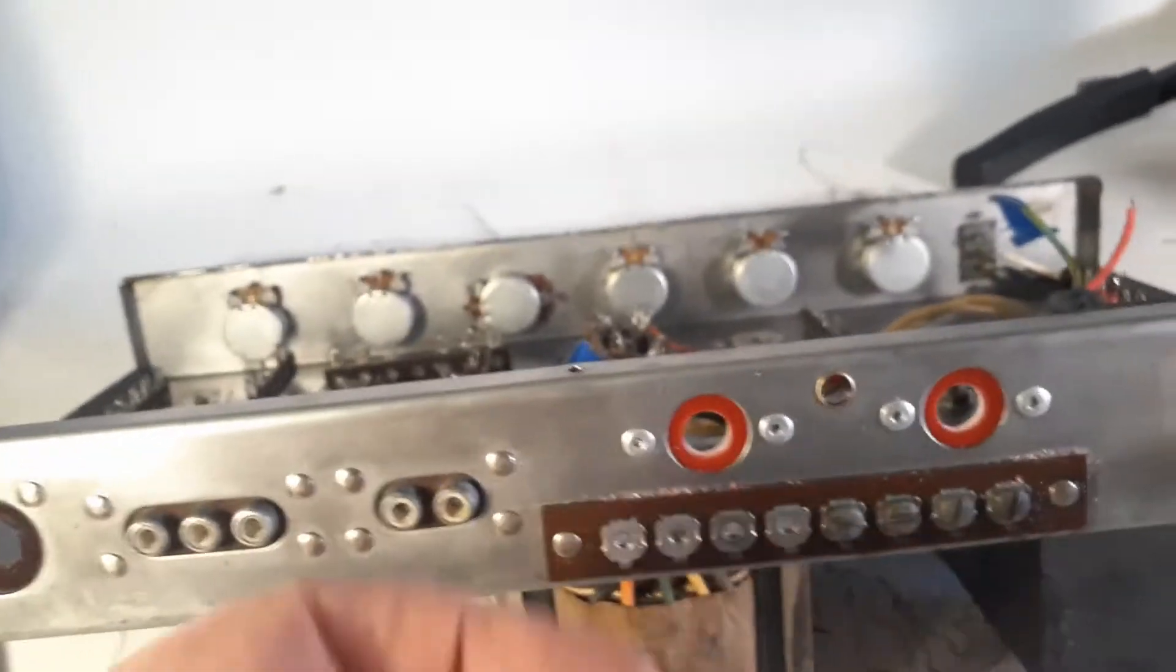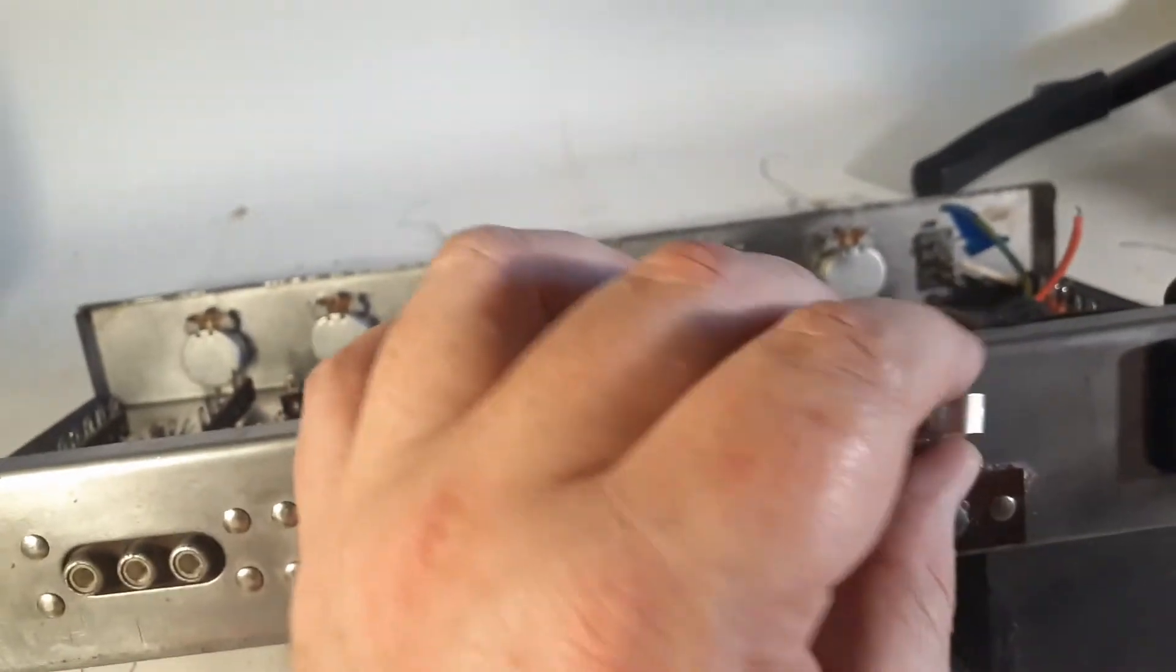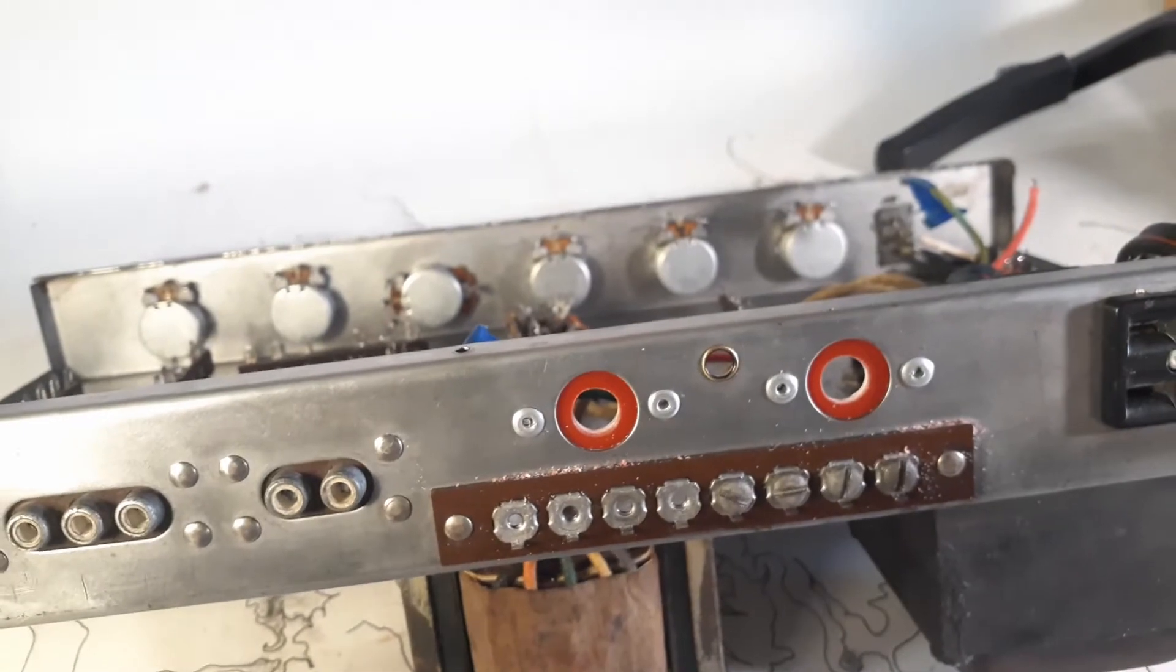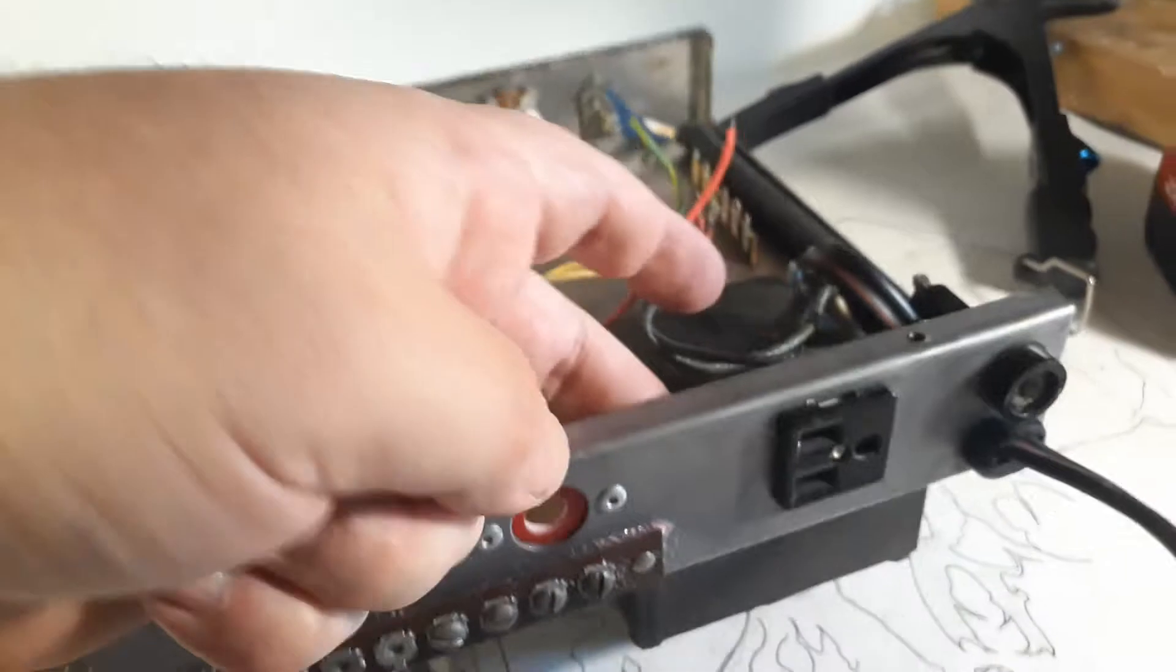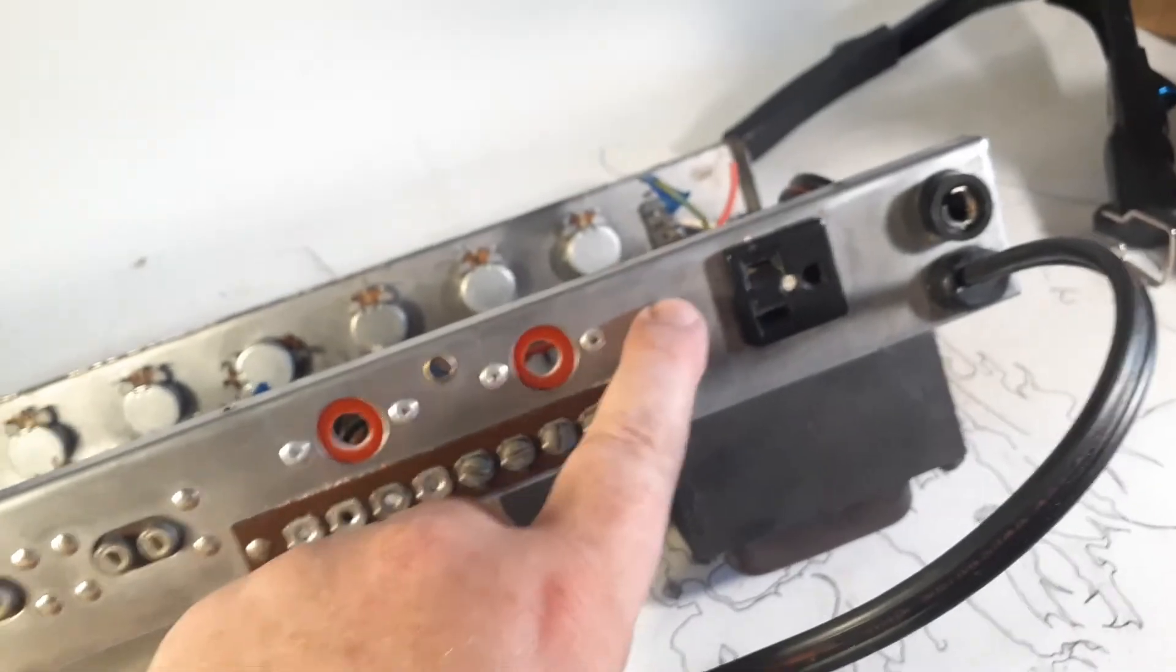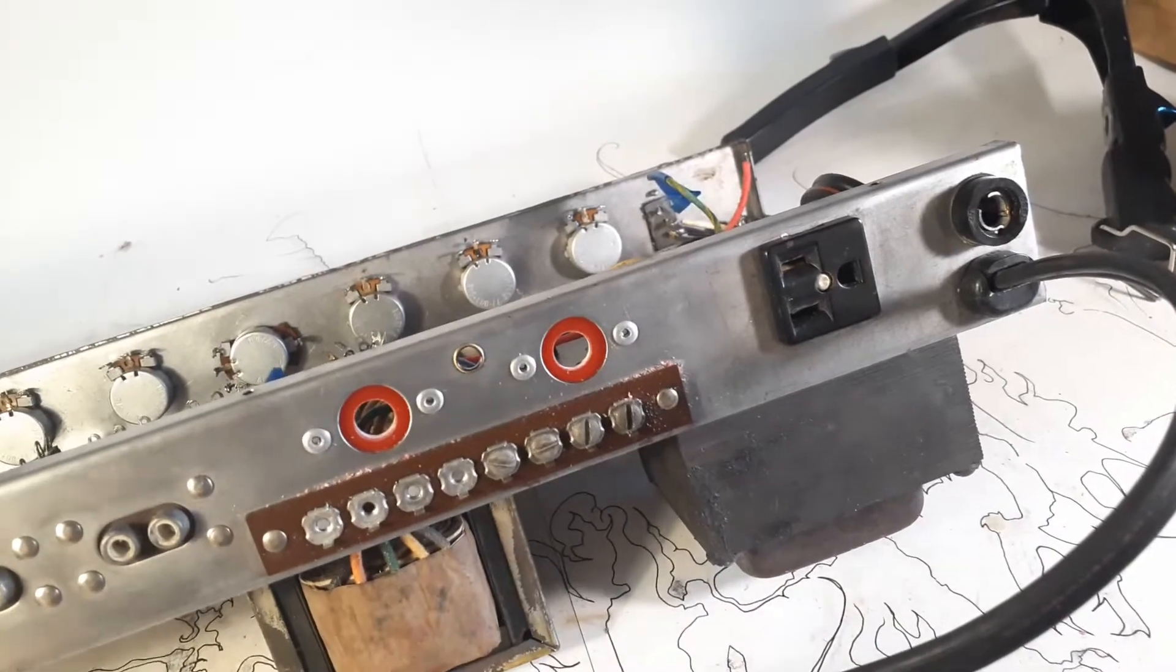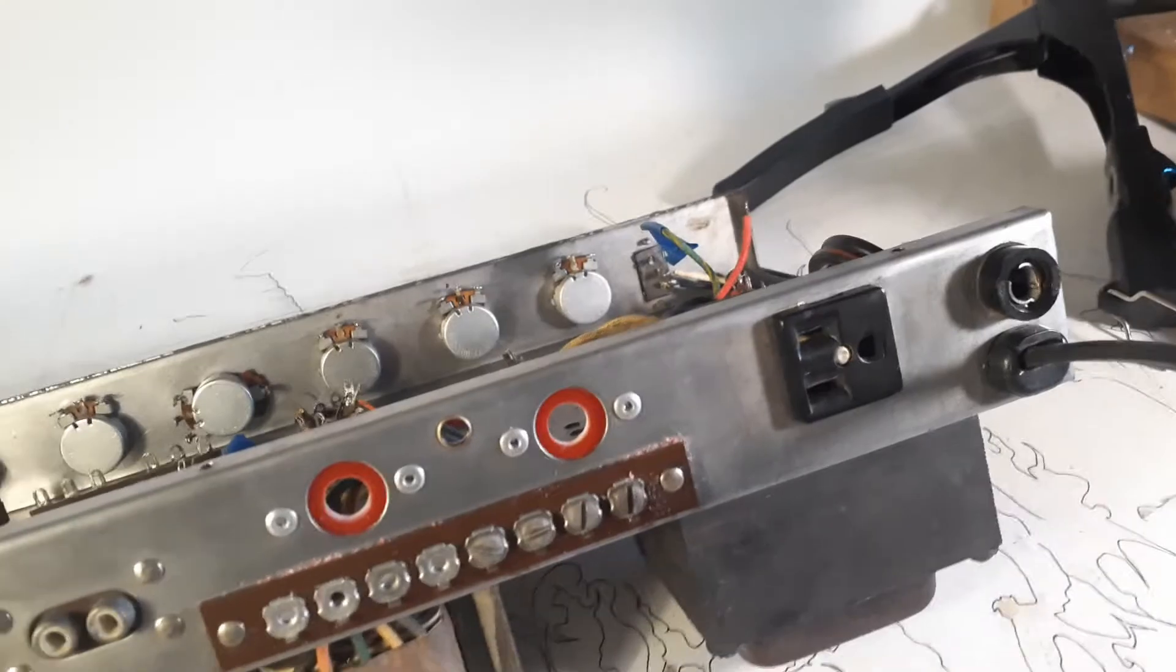And I've already cut the hole big enough for my quarter-inch jack. So let's see, there's a few other holes I've got to cut. I've got to find a good place to put the 10K bias adjustment pot. Maybe there's enough room right here. Yeah, there's enough room right here. I'll just put it right there. I'll go ahead and drill that hole.